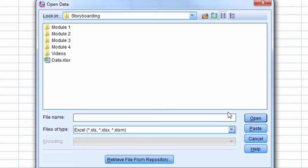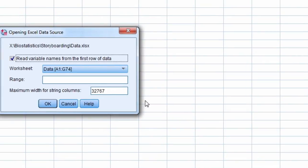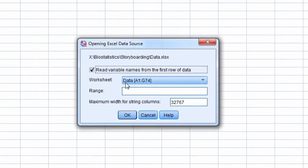We select the Excel file we want to import. Next the worksheet we want to open needs to be selected. And there is only one in this case.